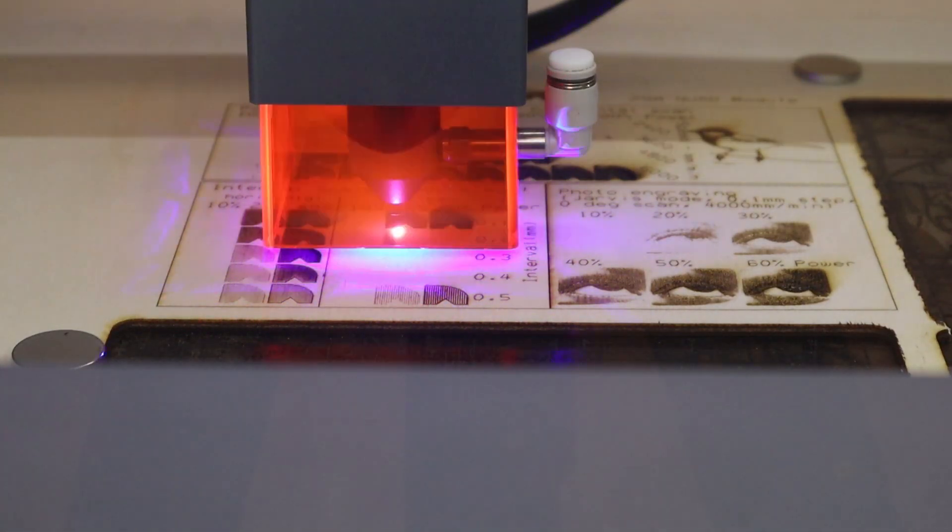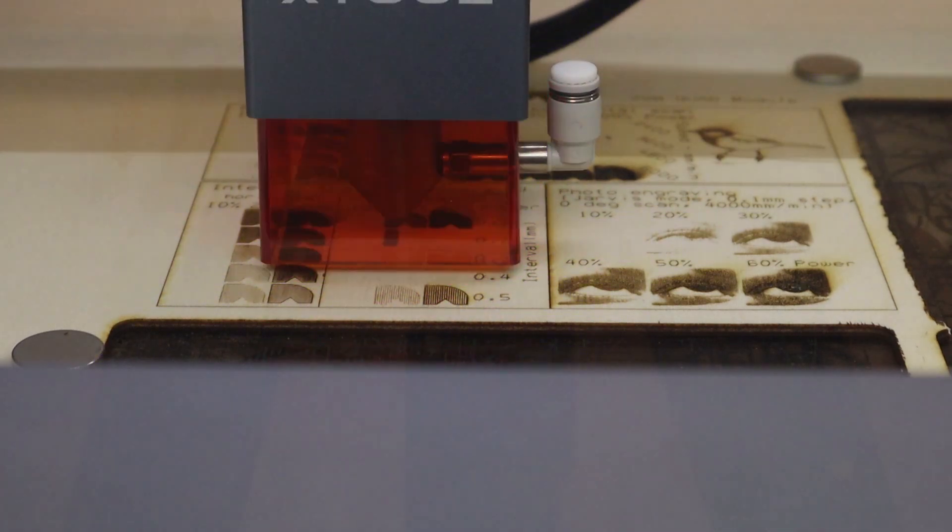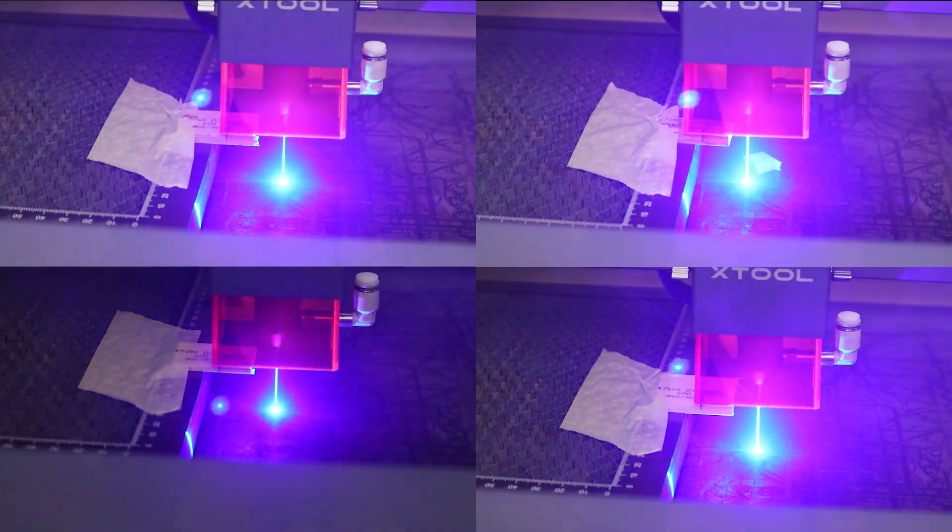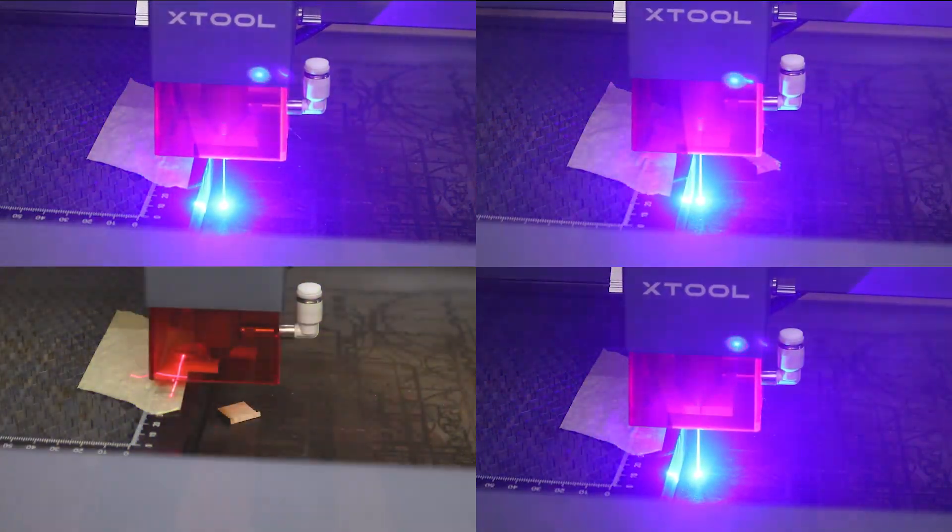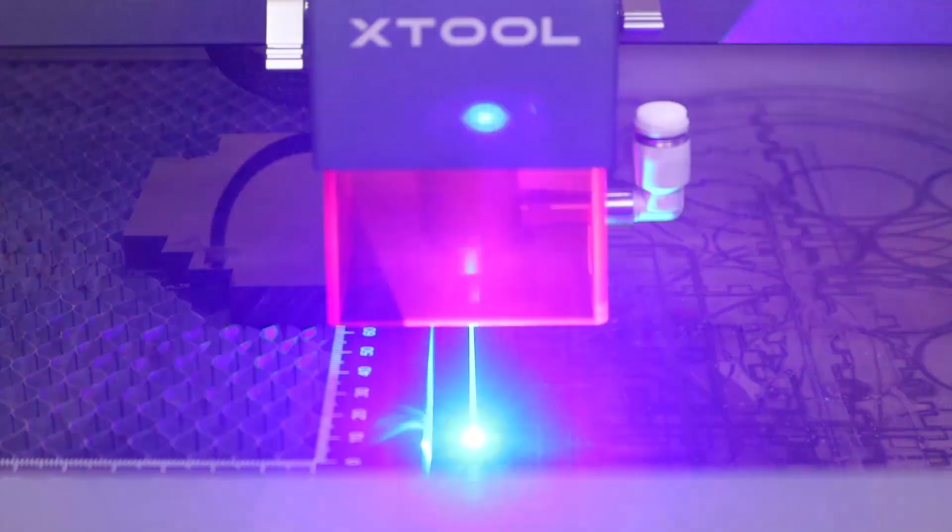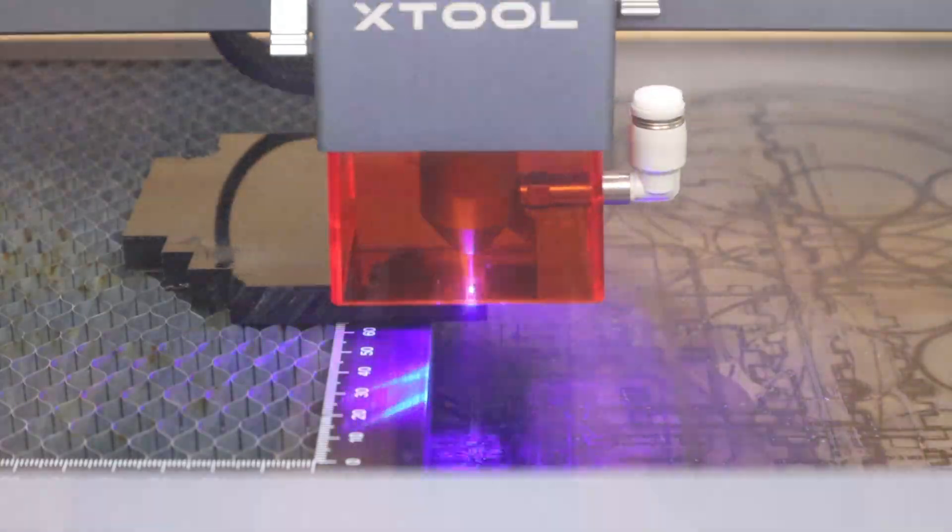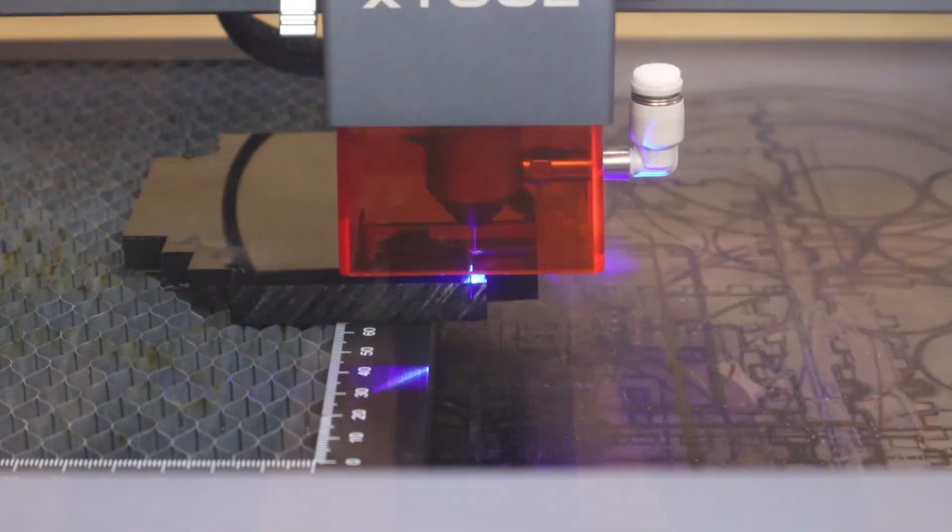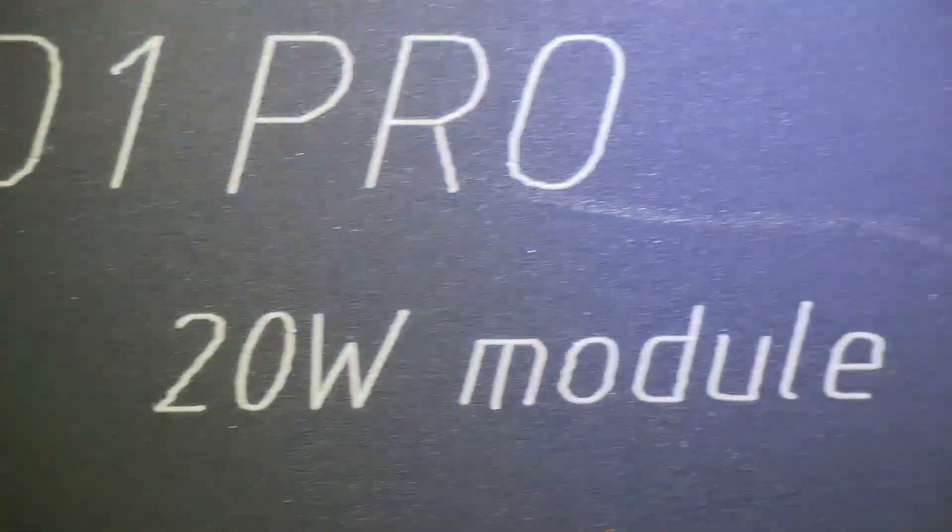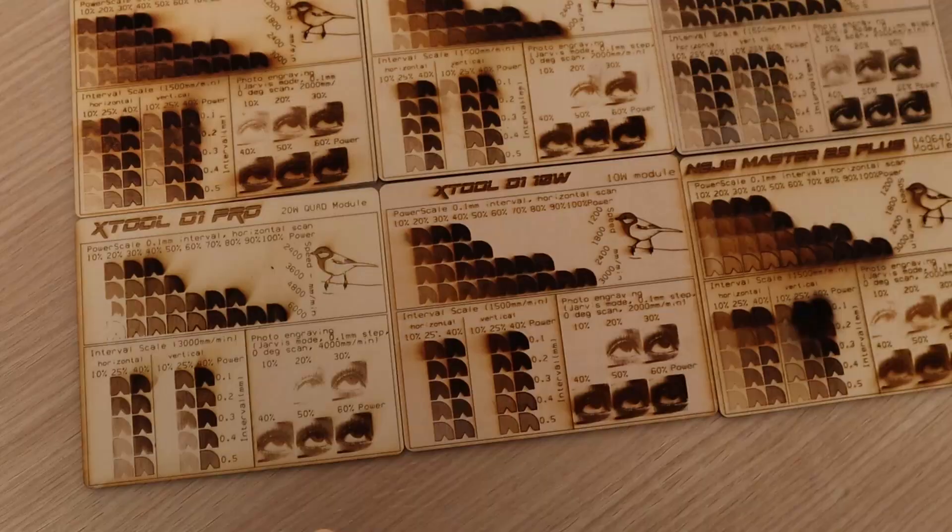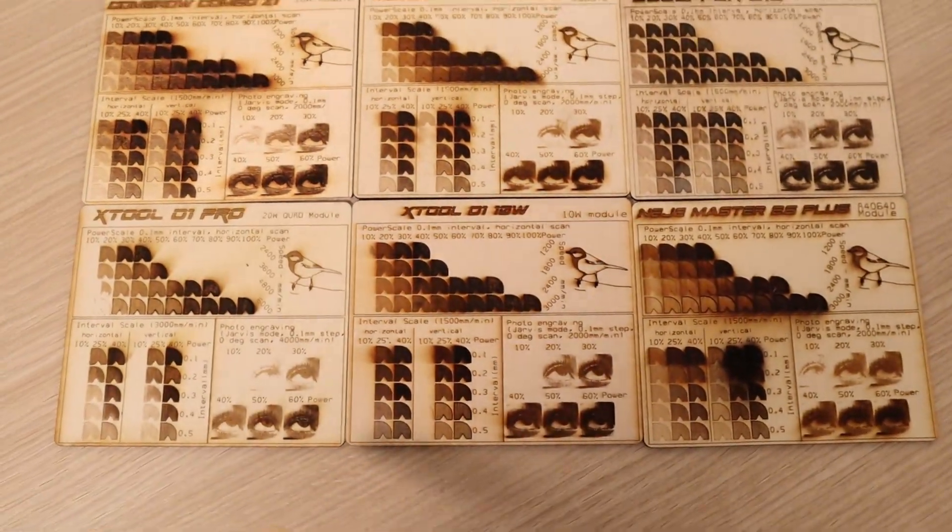I am going to put it to the test to see how it performs at laser engraving and laser cutting plywood, hardwood, and acrylic. I will also test how well it engraves anodized aluminum and even stainless steel. I am also going to measure its laser spot size and compare all the results to other machines I have tested previously.